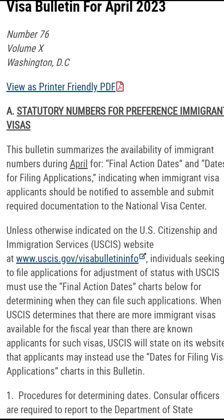Hello everyone, welcome and welcome back. In today's video, we're going to be looking at the visa bulletin for April.